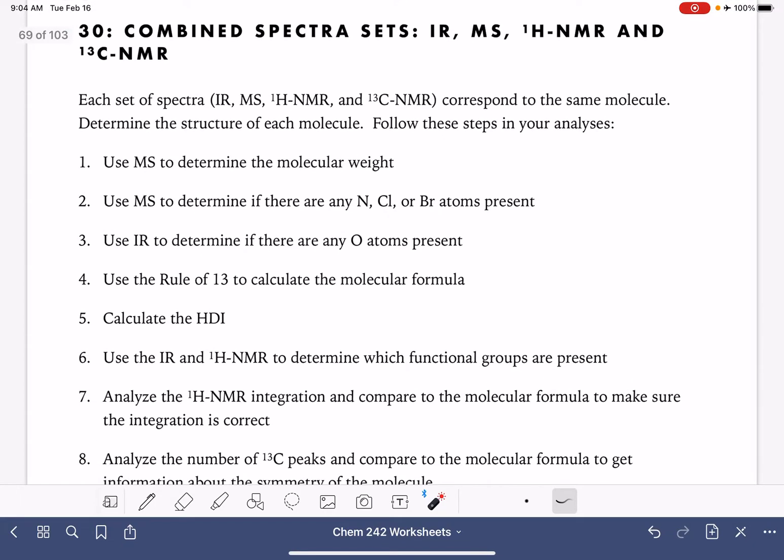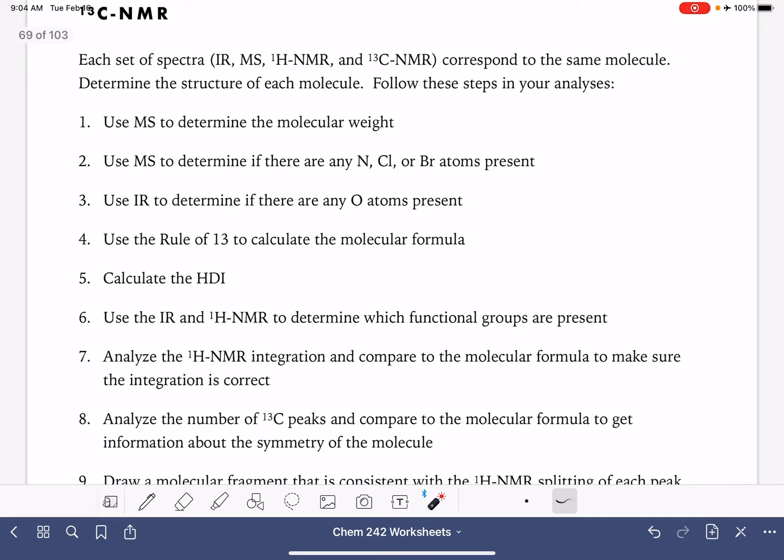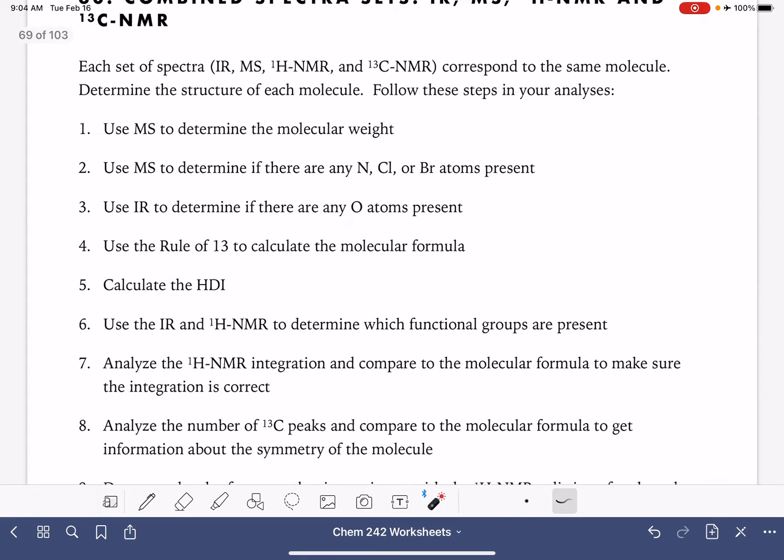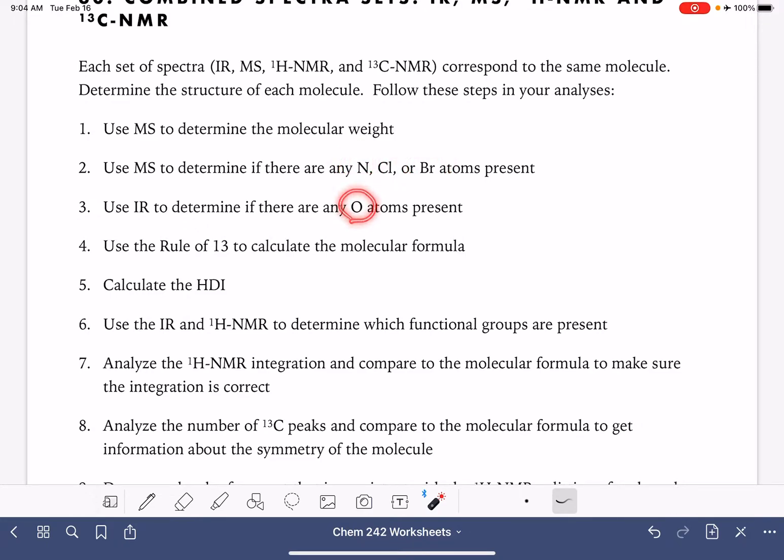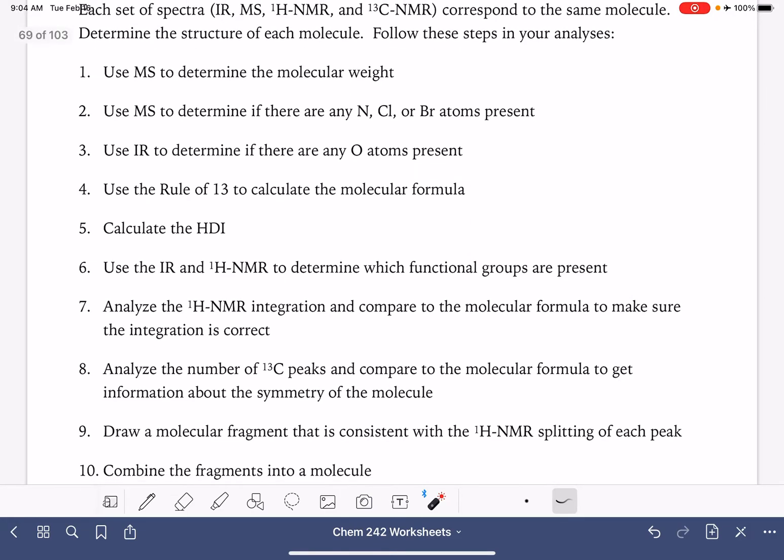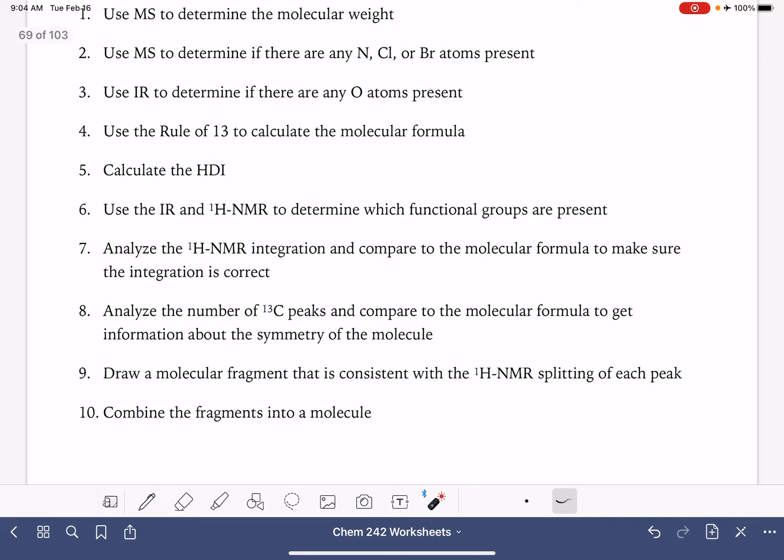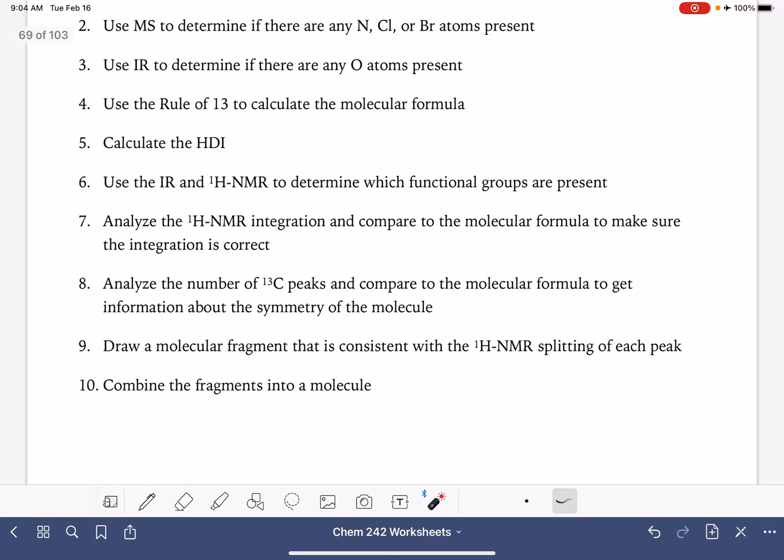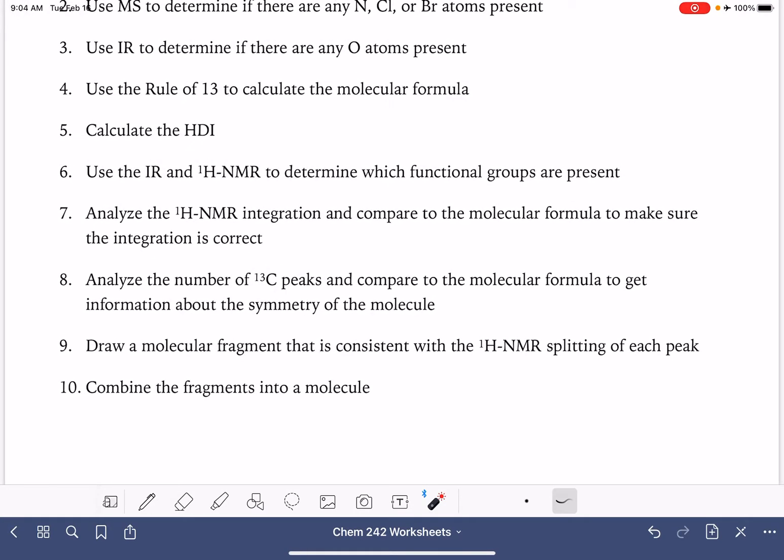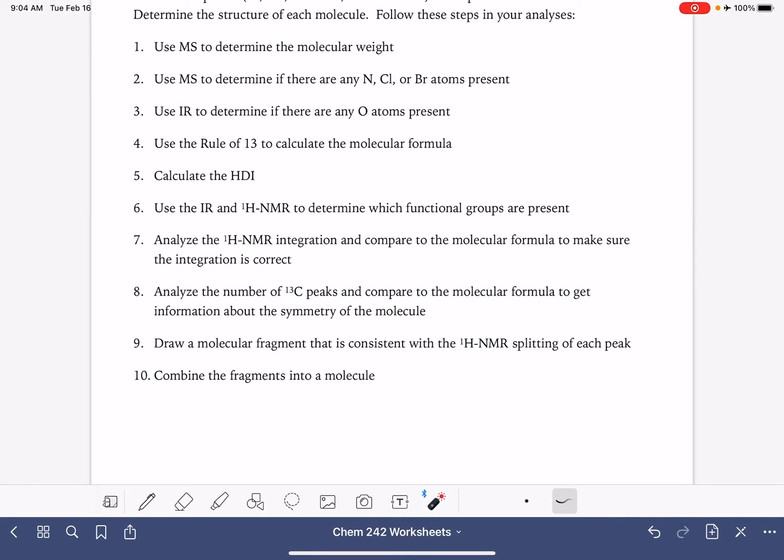These are the different steps that we're going to take as we analyze the spectra for each molecule. I might not follow them in this exact order but we are going to do all of these things. We'll be using the mass spec to come up with the molecular weight and also determine if we have nitrogen, chlorine, or bromine atoms. We'll use the IR to determine if we have oxygen atoms and then we'll come up with the molecular formula and the HDI for the molecule. Once we get a formula and an HDI we'll use the IR and the proton NMR together to determine what kind of functional groups are present, and then we'll focus on the NMR as well as the carbon NMR to help us come up with the different portions or fragments of the molecule. Put it all together and we will come up with the structure.